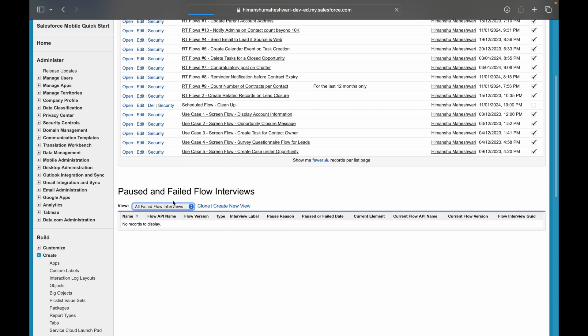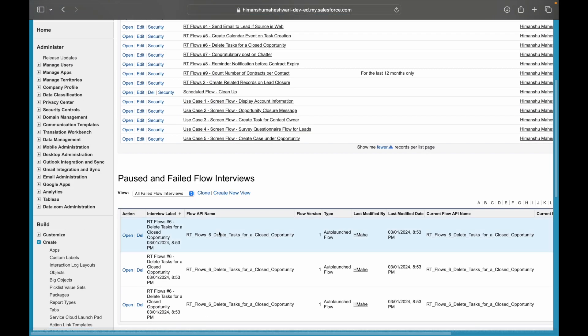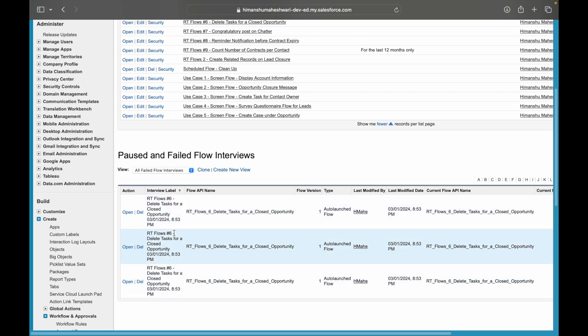There are two list views available here: one is the paused flow and the other one is the failed flow. Now if you switch to the failed flow, you'll notice some of the flows failed. For example, this was one flow that tried executing on the 3rd of January.